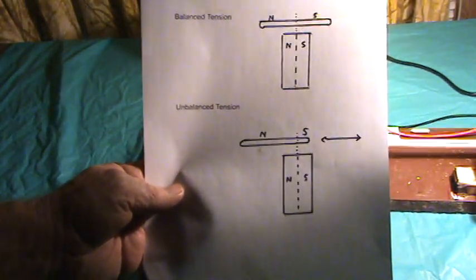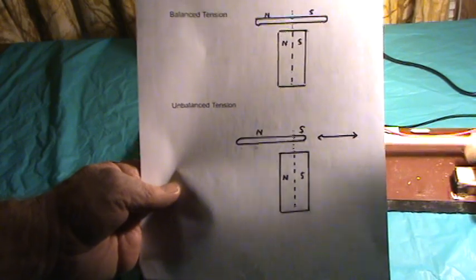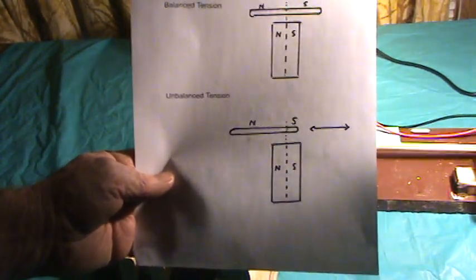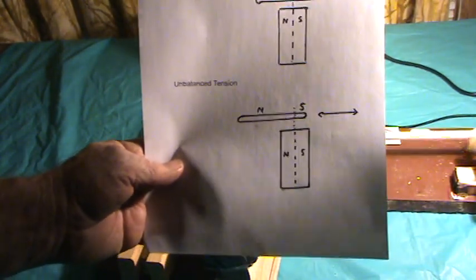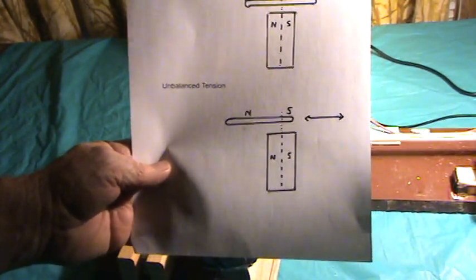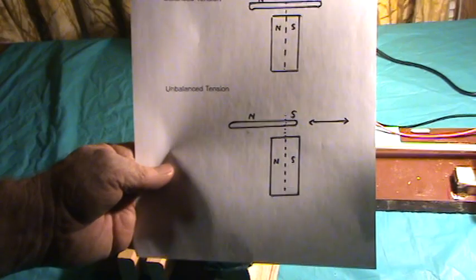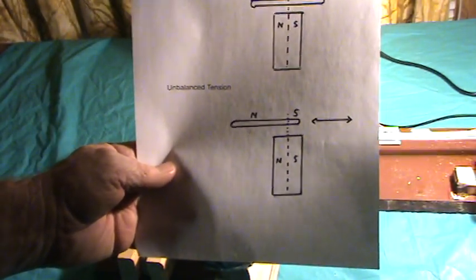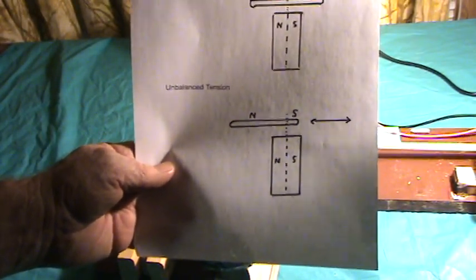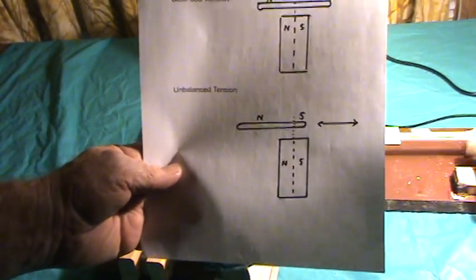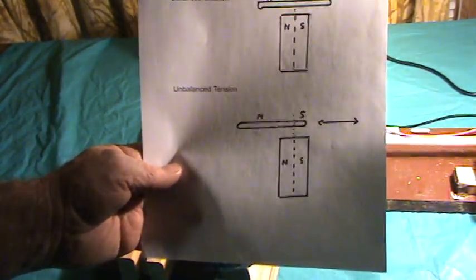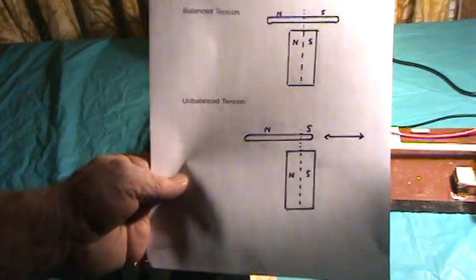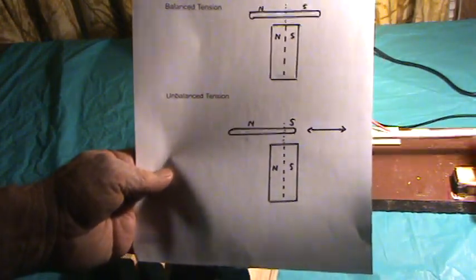And see how, as the bar goes to the north side, it's more north than south. Then that'll pull it over towards the south. And then the opposite occurs. So it bounces back and forth almost like a spring.